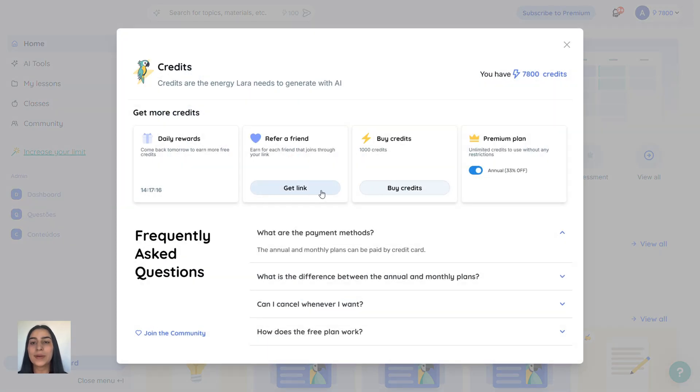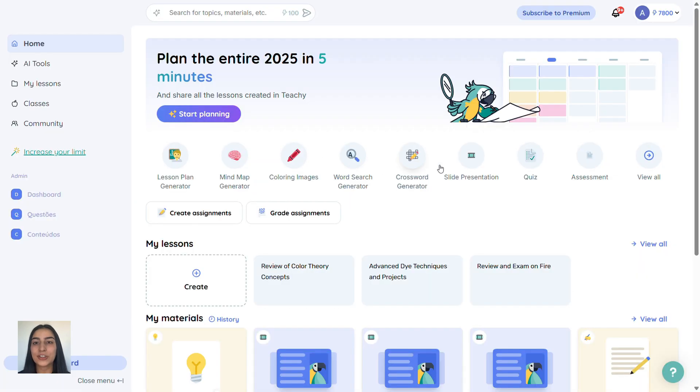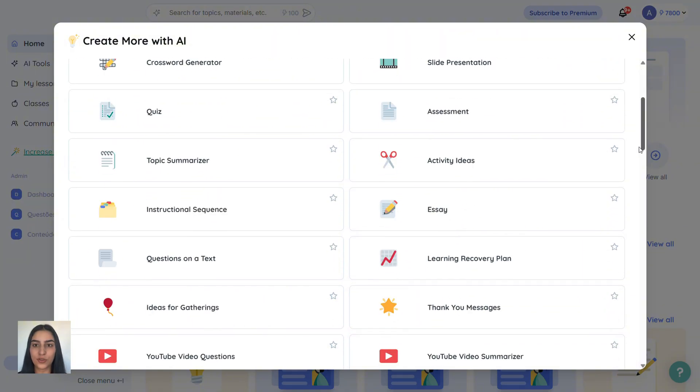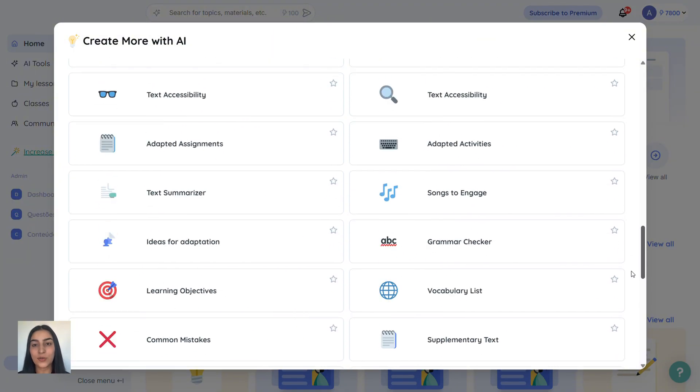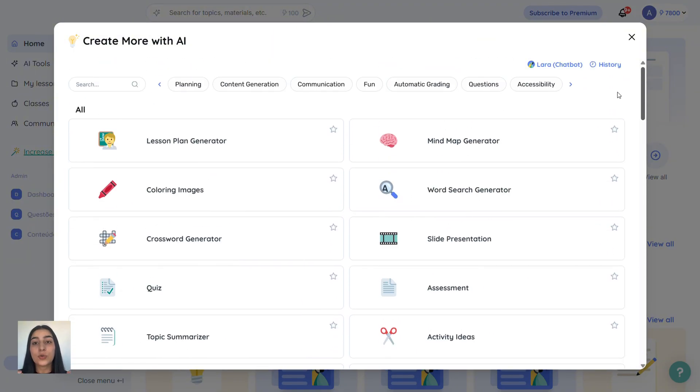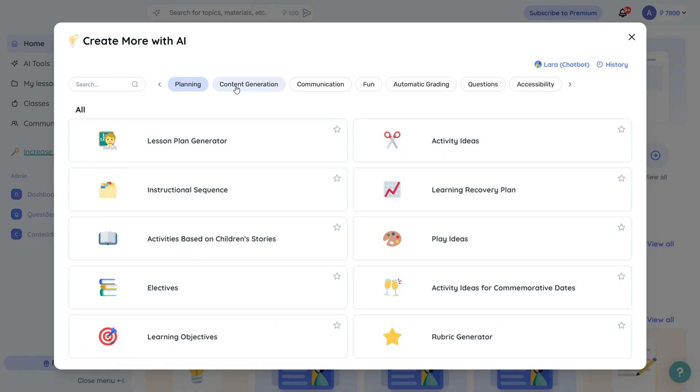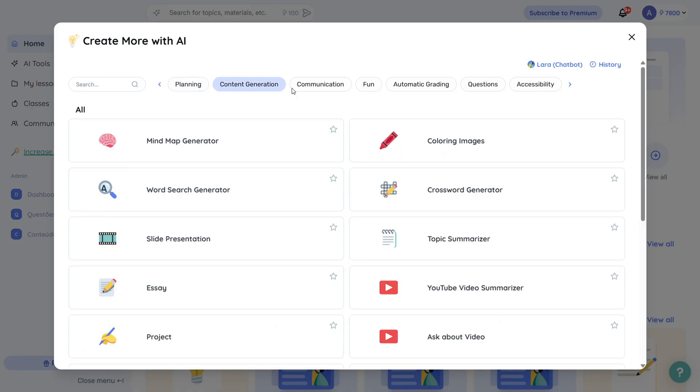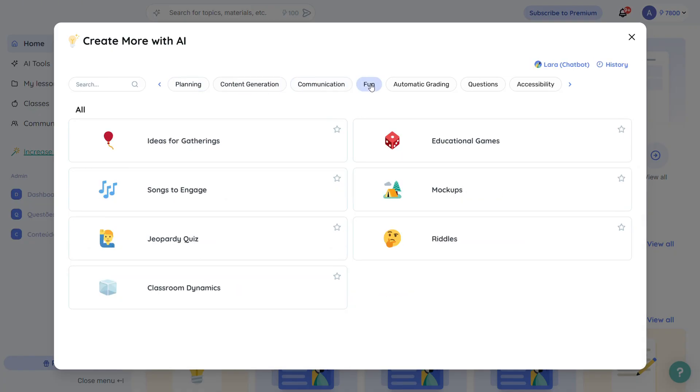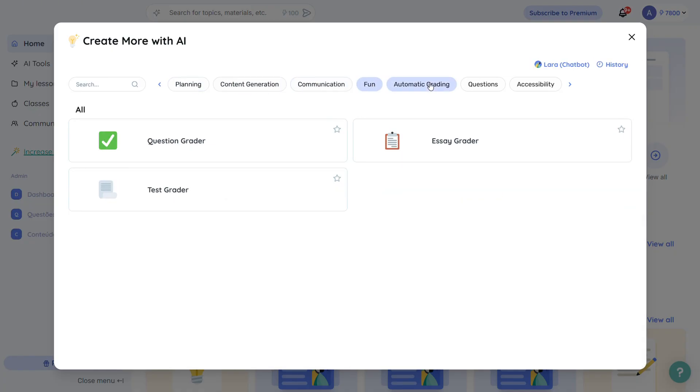Now, let's explore the tools. Tici has a whole row of AI-powered tools. Just click view all and you'll find over 60 different tools. You can filter them by planning, content creation, communication, fun activities, automatic grading, and more.